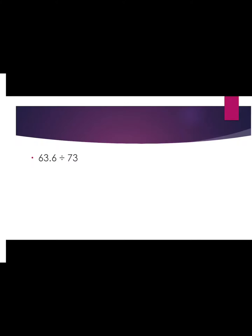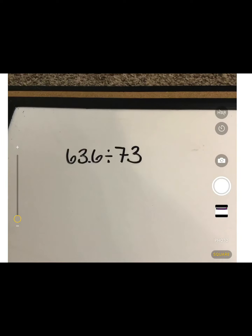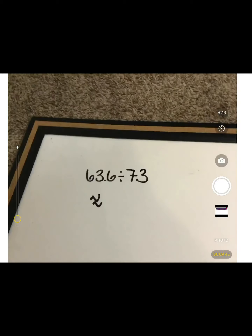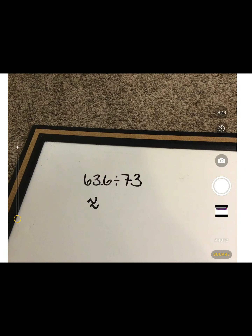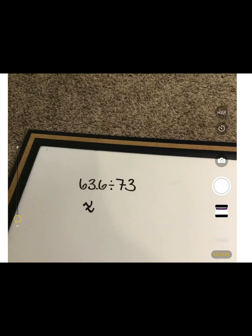Now I want you to try this one on your own using your whiteboard or a scratch piece of paper. You will be working with 63 and 6 tenths divided by 73. Go ahead and practice estimating like we did in the other problem. Pause this video and practice on your own. If you still are not getting it, continue on with the video and you can follow along with me.